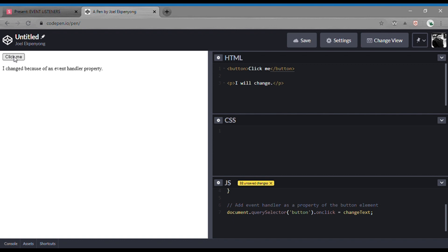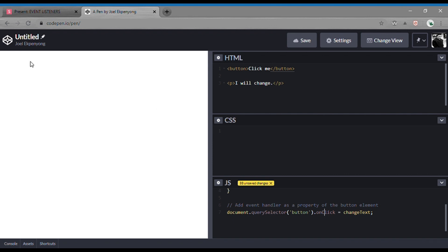Note: event handlers do not follow the camelCase convention that most JavaScript code adheres to. So rather than saying onClick with camelCase, we just use onclick in lowercase. If we were to change this to camelCase like onClick, it's not going to work — we're not going to be able to trigger the function. See, it doesn't work. So camelCase is not going to be useful for event handler properties.